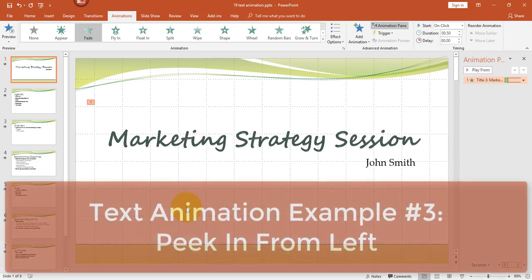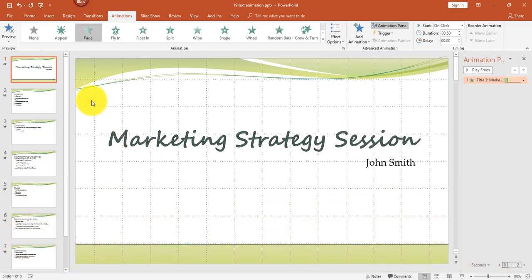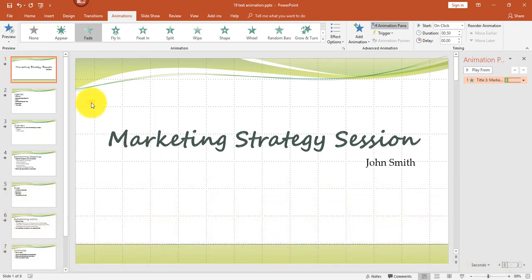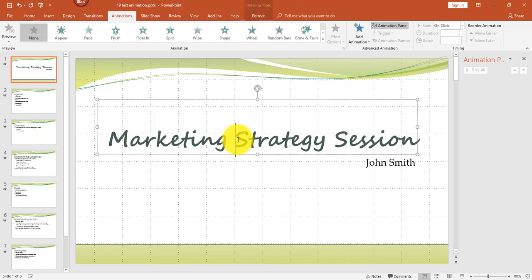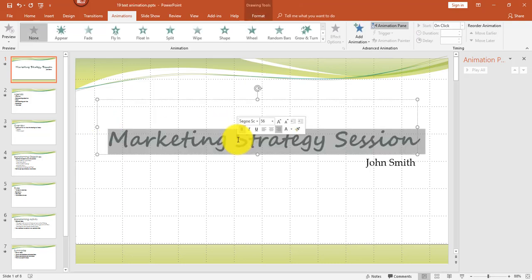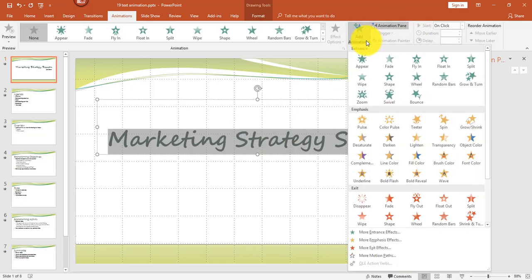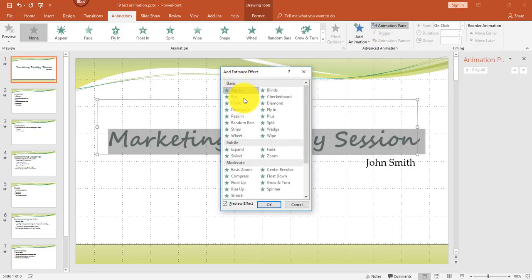The third example I want to show you is called Peek In from Left. Let me go ahead and delete by clicking on the little number one — it's already selected, but it's always good to double-check — then press Delete to remove that animation. I'll triple-click to select the text again. From the Animations tab, I'm going to click Add Animation, and under More Entrance Effects, from the Basic group, I'm going to select Peek In. Click OK.